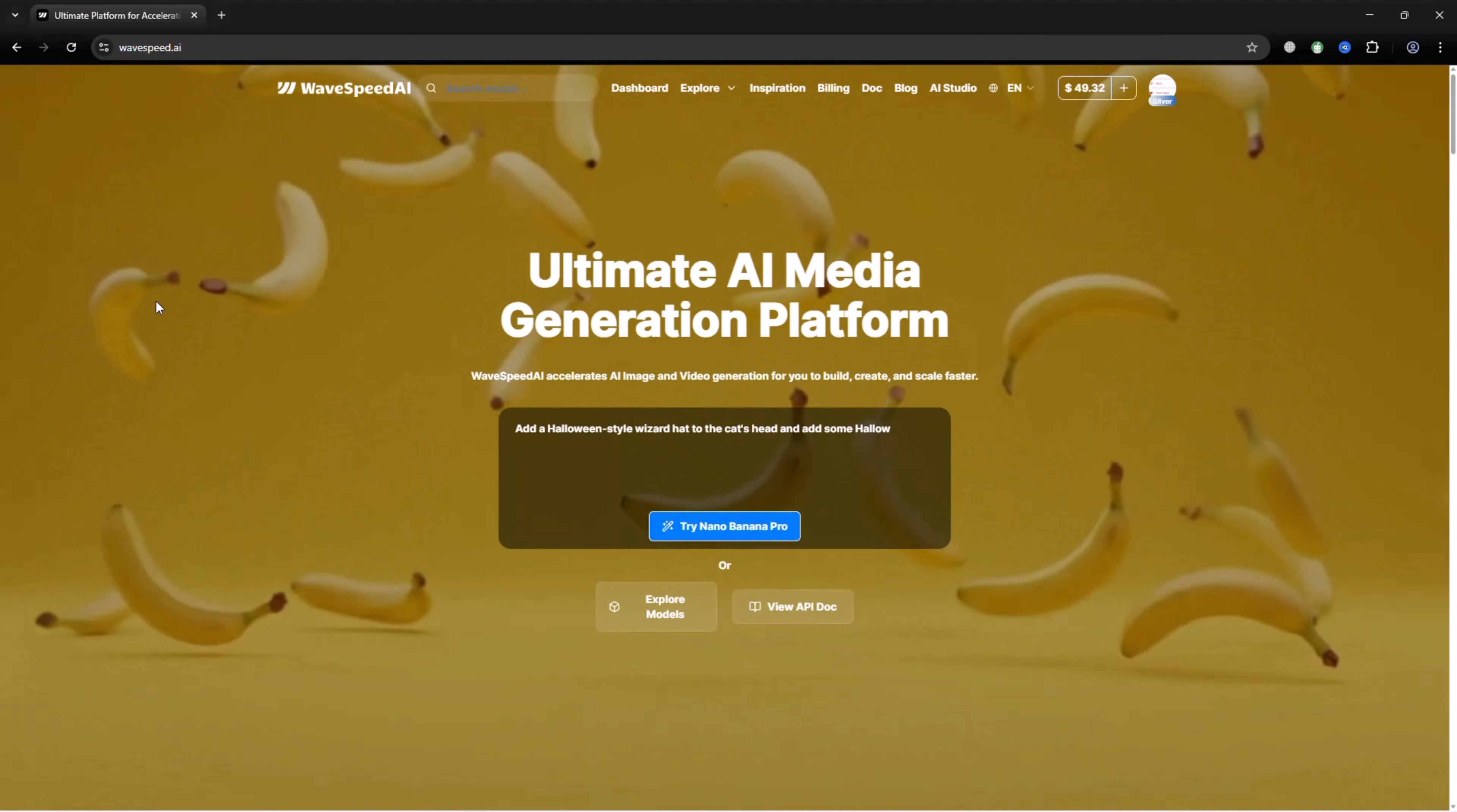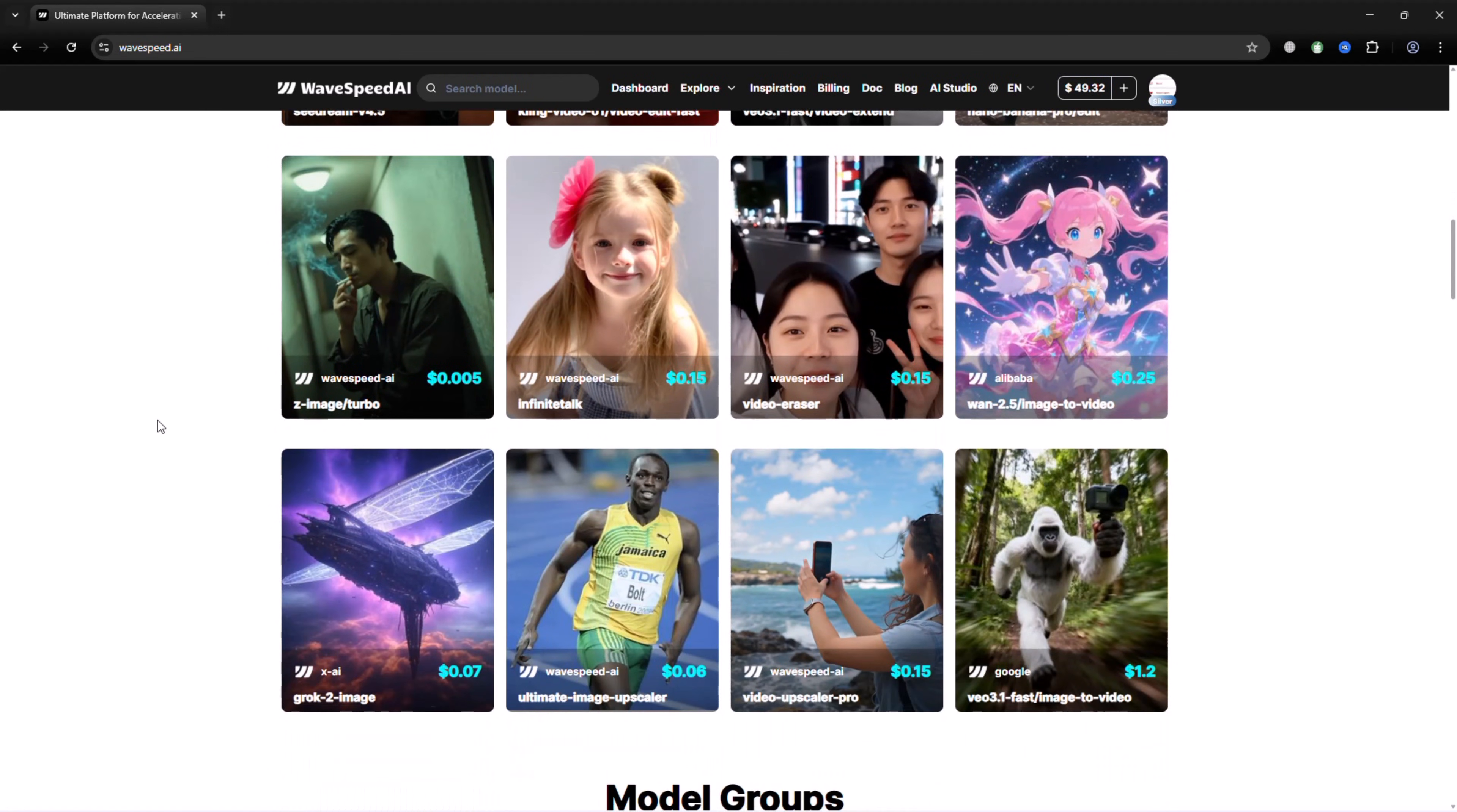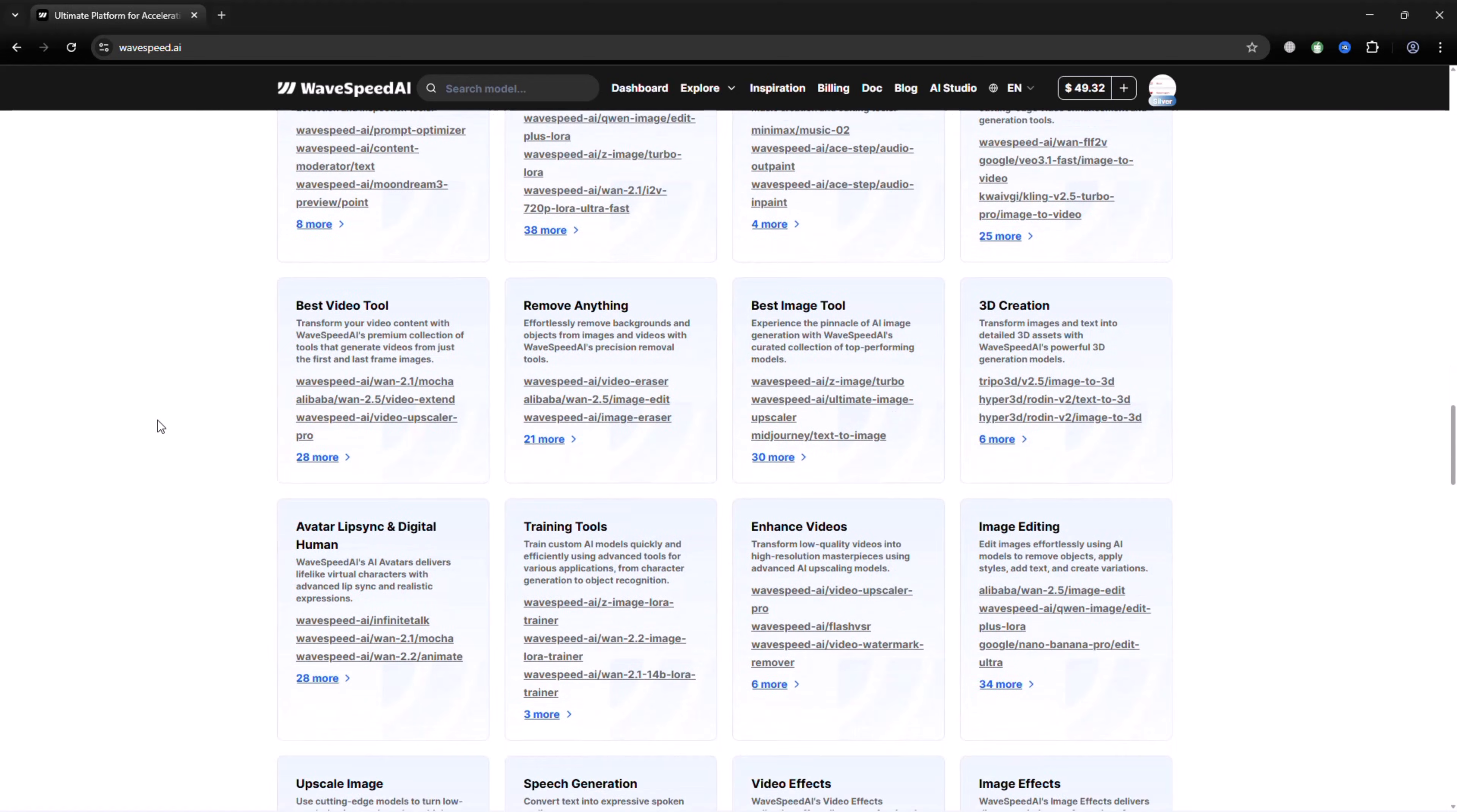WaveSpeed AI brings together speed, stability and access to cutting edge AI models, all in one platform. Try it yourself using my referral link to get instant credits. If you found this helpful, like the video, subscribe and share your creations in the comments. I'm excited to see what you create.